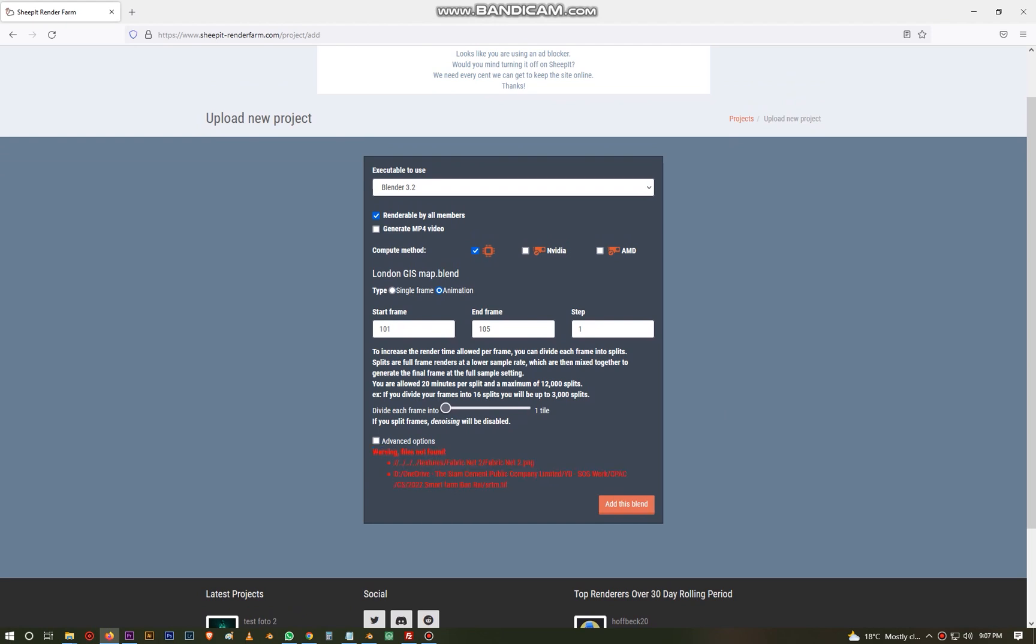But now there are a few settings here we need to take care of. First, it is renderable by all members including my computer if it is connected to render farm. We are going to use the CPU, that's okay. We're going to use NVIDIA graphics card, that's okay, and the AMD graphics card. So all this means is you have allowed all the users with a computer which has AMD GPUs, NVIDIA GPUs, and those computers which have only CPU and no GPU, they can still help you.